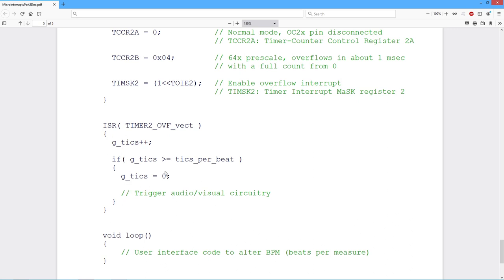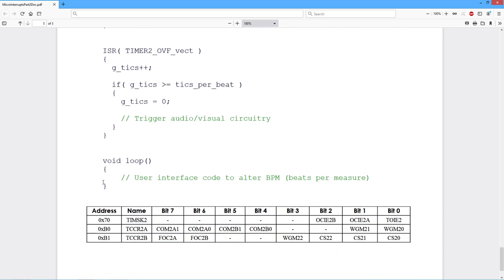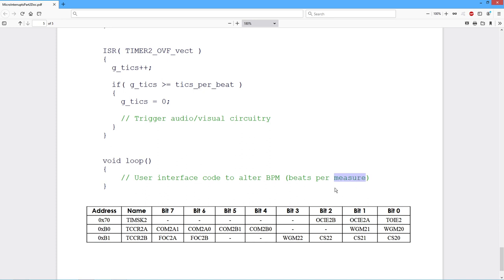Inside the loop, again, there's nothing that we really need to do as far as the timing is concerned. We would just have some code in here that would allow the user, maybe some up, down buttons to alter what the beats per minute are. That shouldn't be beats per measure. That's wrong. That's beats. If you had 120 beats per measure, man, you're doing something crazy. But nonetheless, beats per minute.